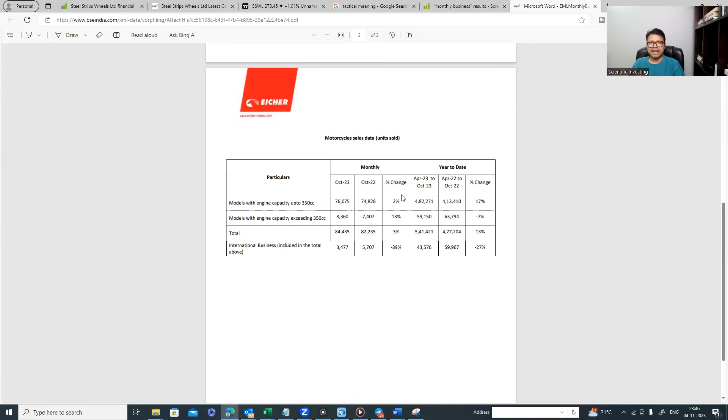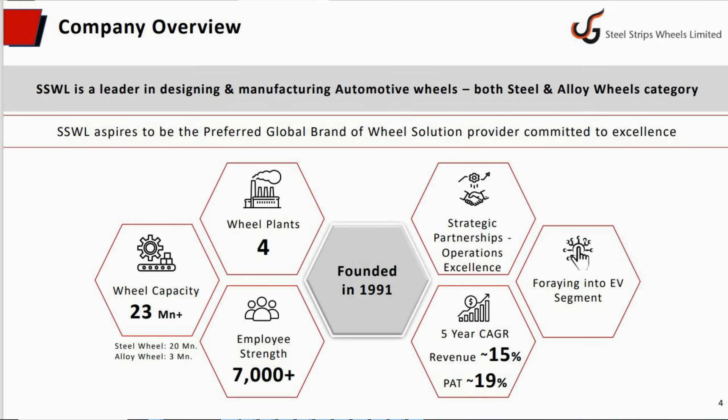This is a good piece of information and this helps us to take certain tactical decisions which are meticulously planned rather than guessing what is going to come. Let me take an example and show it. There is a company called Steel Strips Wheels.